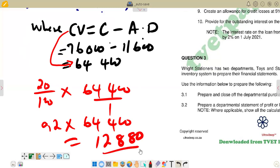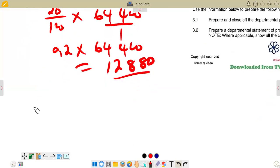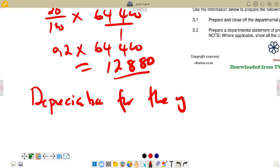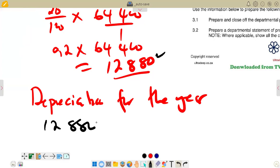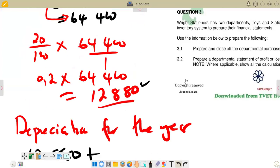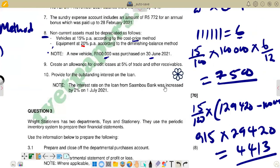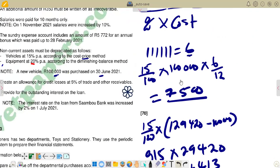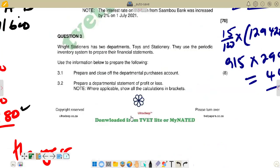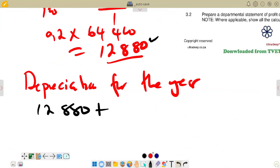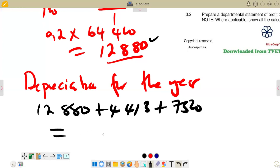We now have the depreciation for all non-current assets. Total depreciation for the year is calculated by adding: the depreciation for the vehicle that stayed the full year, the depreciation for the vehicle purchased during the year (7,500), and the equipment depreciation. Adding all of these together gives us the total depreciation for the year.